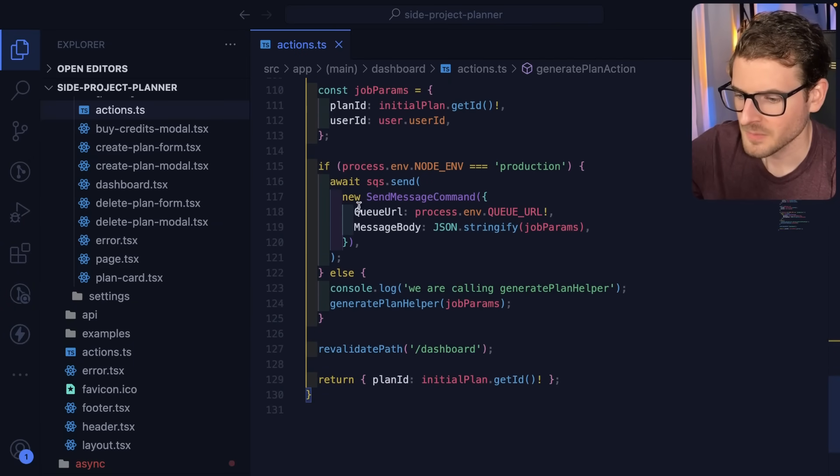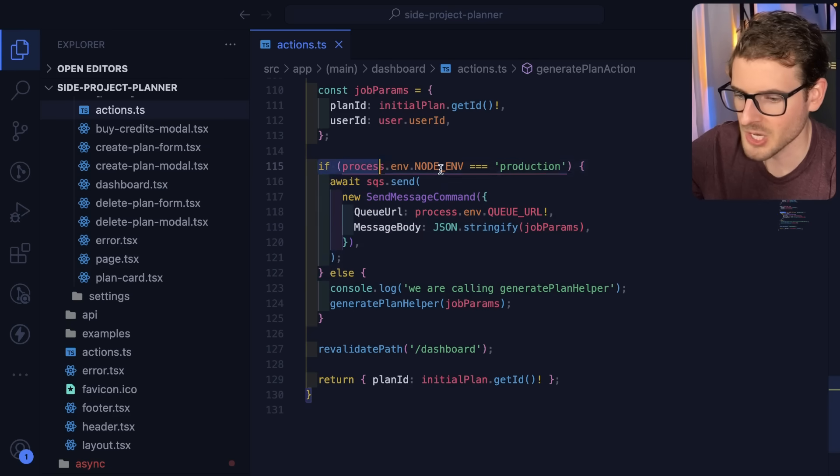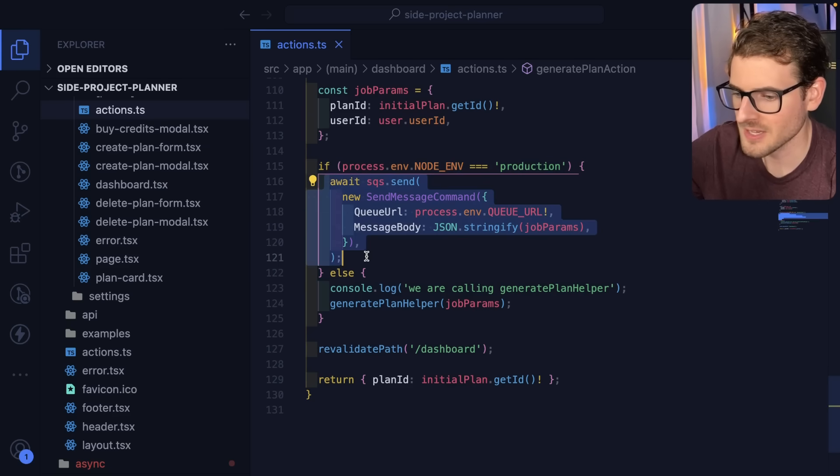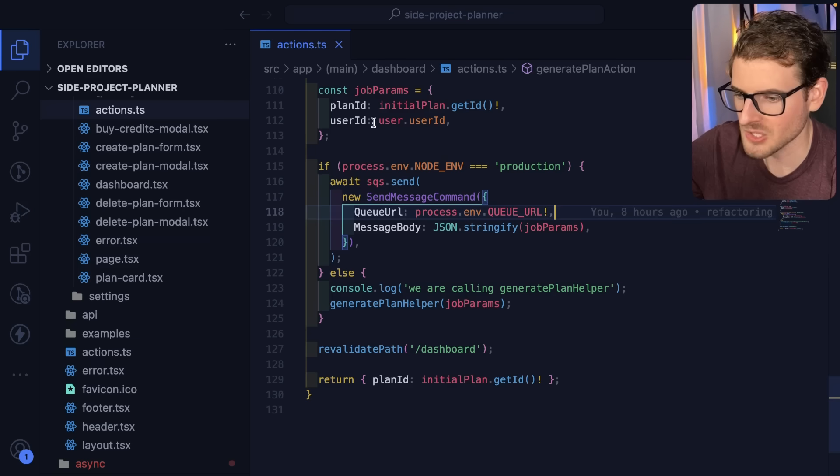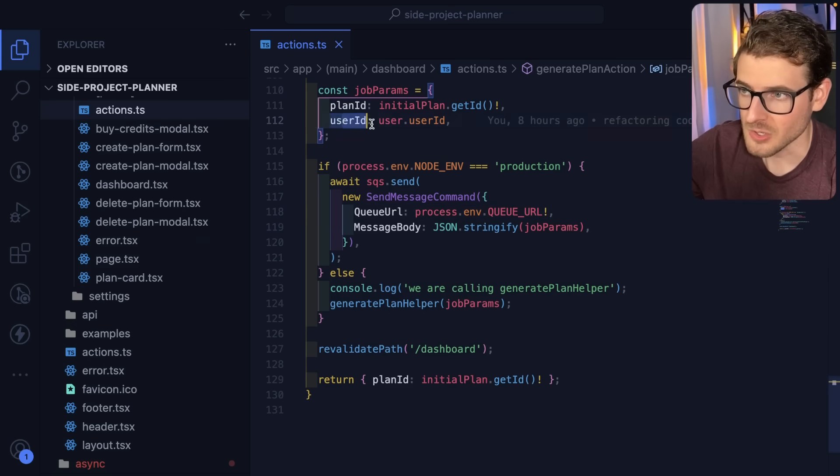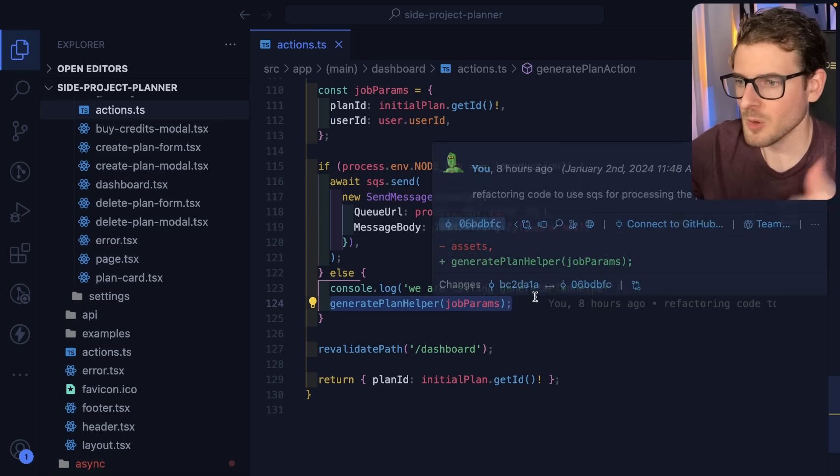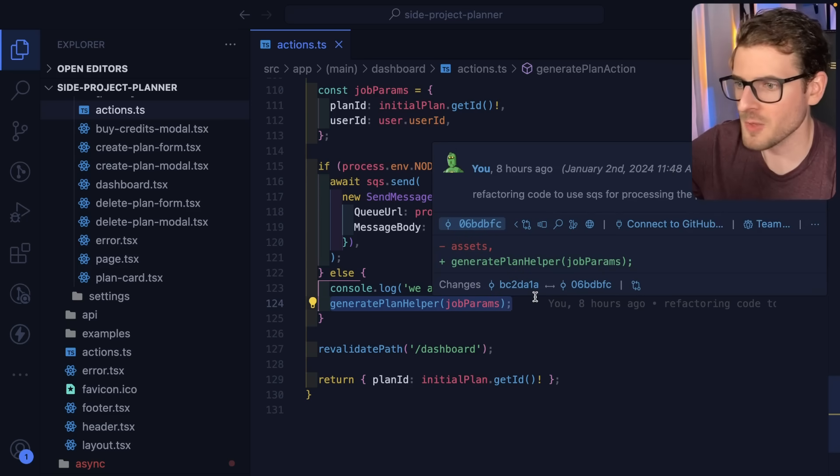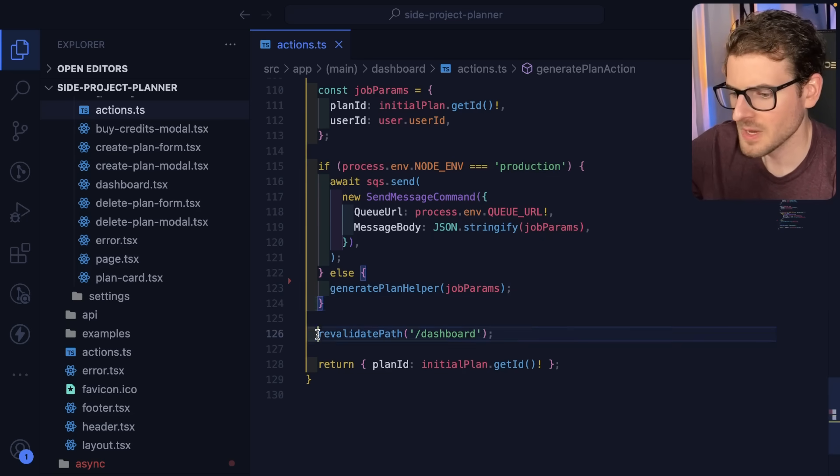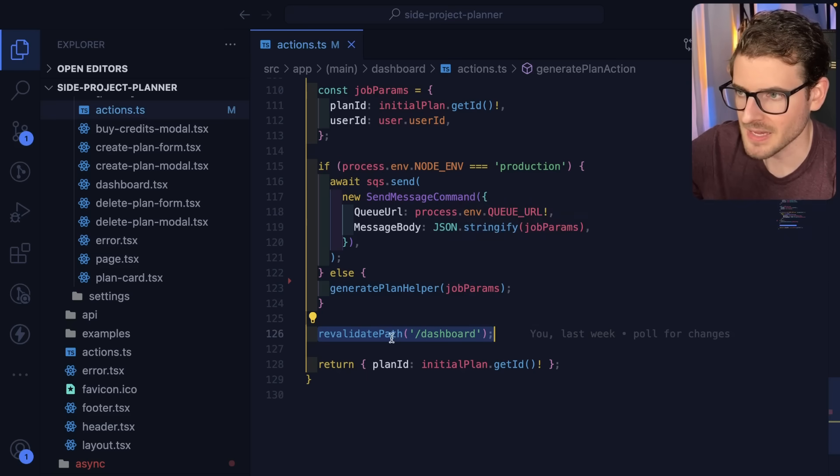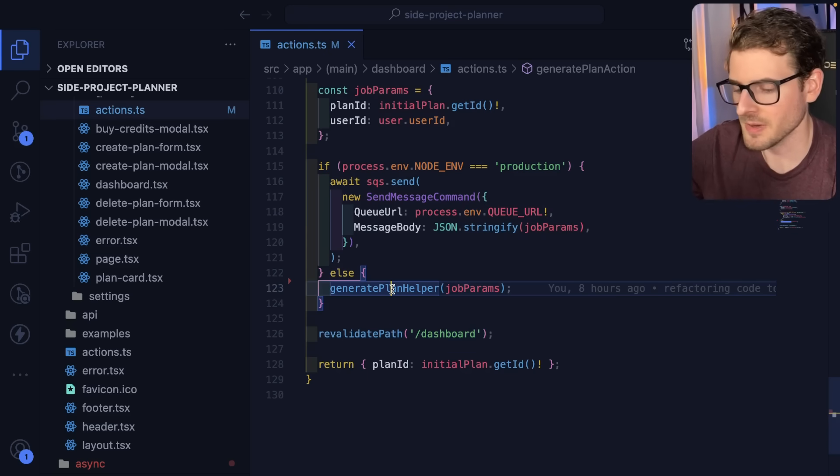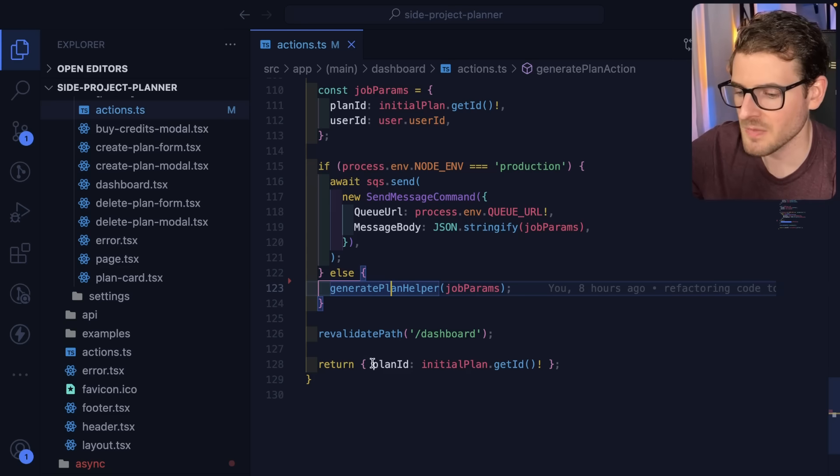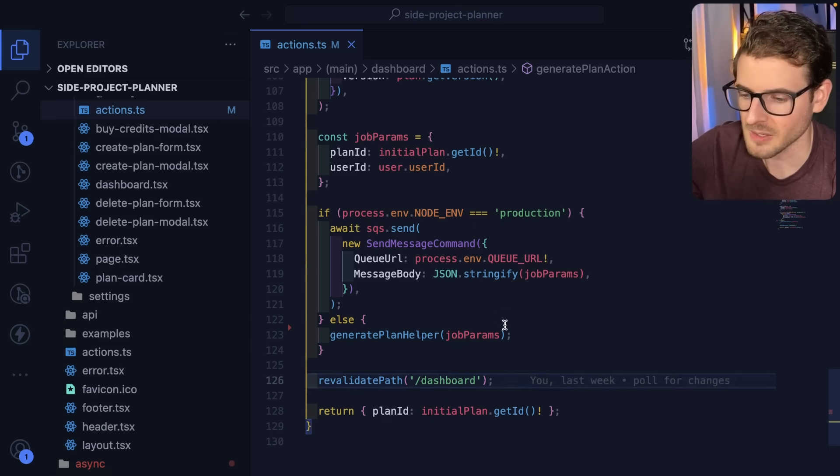Now down here, this is where I send off that SQS event. I say, if we're running in production, go ahead and send off an SQS event with some information such as the plan ID and the user ID. Otherwise, if we're running locally, just go ahead and invoke the plan generation code off the bat, just go ahead and run it. And then finally, we tell the UI to revalidate the path. This is Next.js, so we tell the frontend to revalidate. So it gets those new cards and shows them in the loading state. And then we finally return the plan ID here.